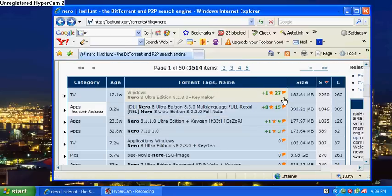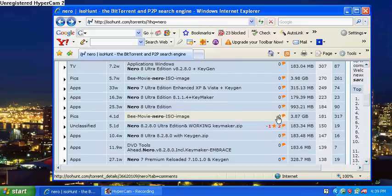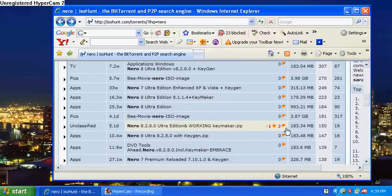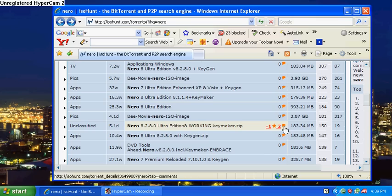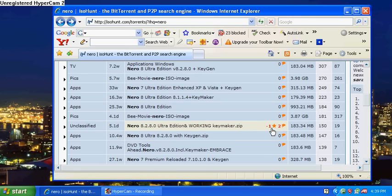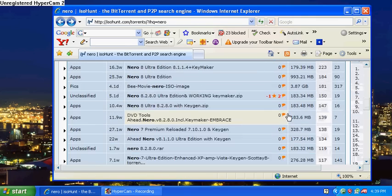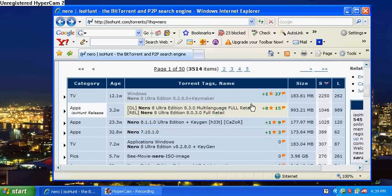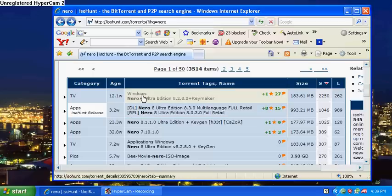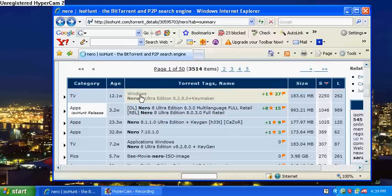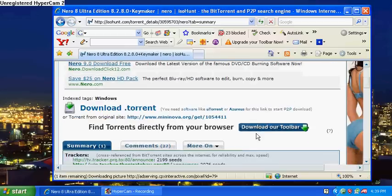They actually give comments now, a number of comments if they're good or bad. And you see these negative ones down here—you probably want to stay away from those because it either has a virus or it doesn't work. So I always go to the good comment ones, which is brand new for ISO Hunt.